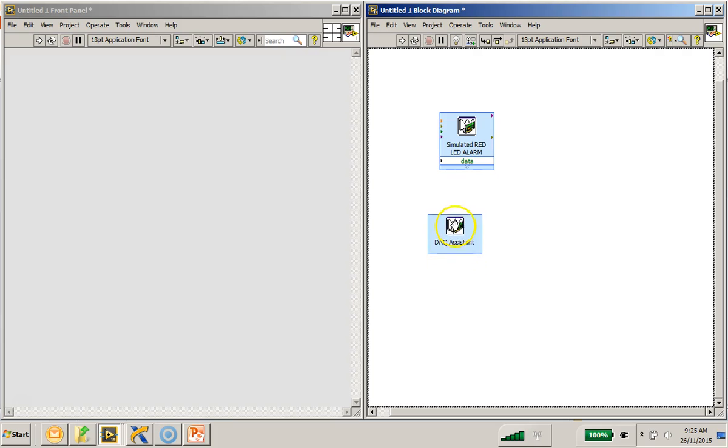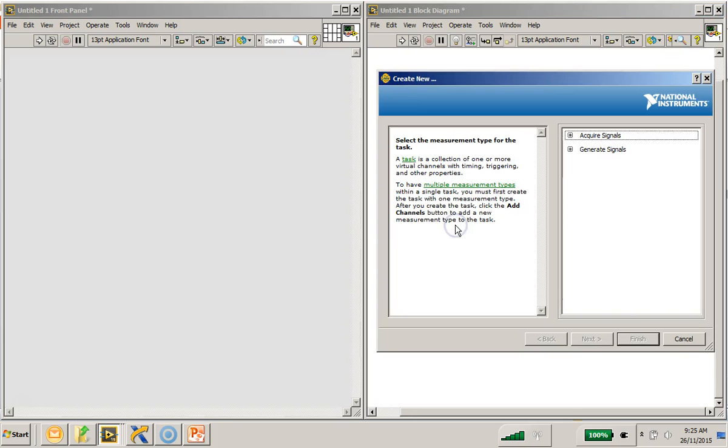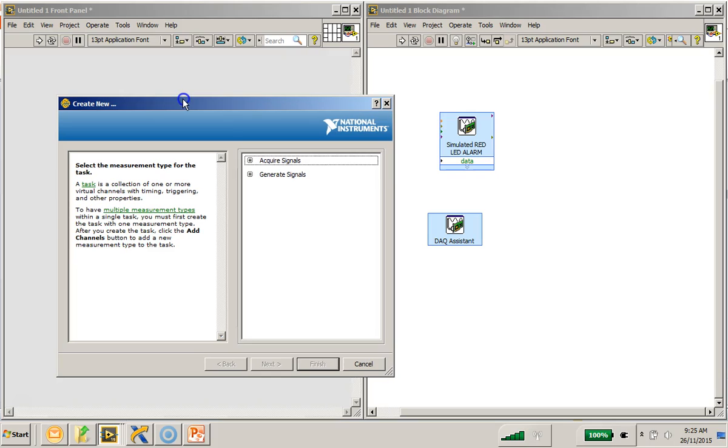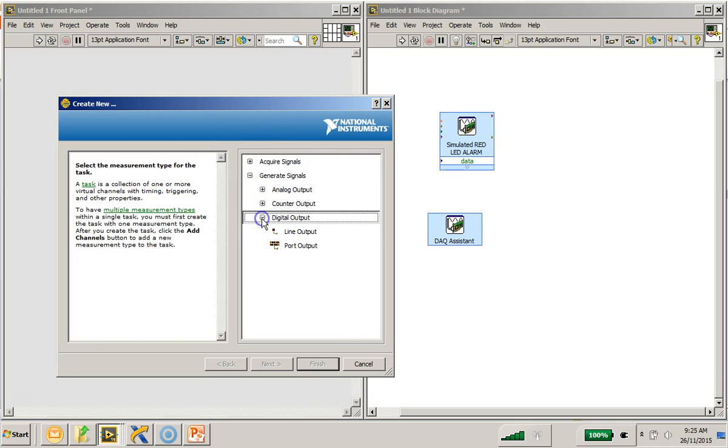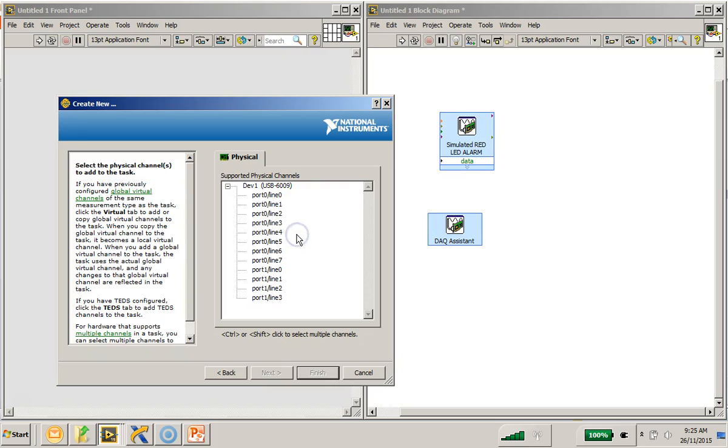And, drop it on the block diagram. Now, since we are going to generate the digital output, I will click on the generate signal, digital output, line output.